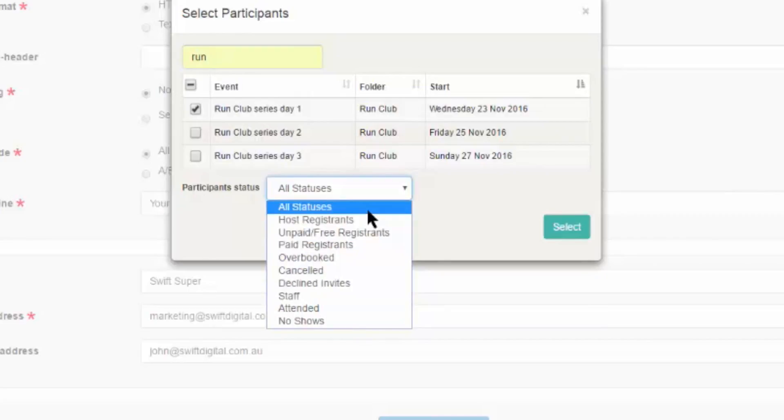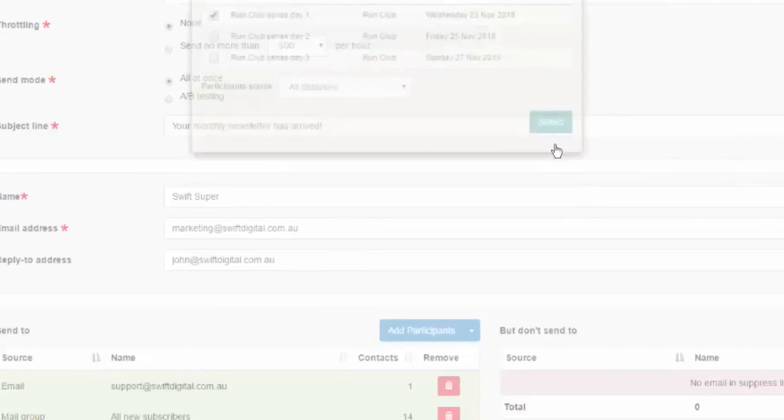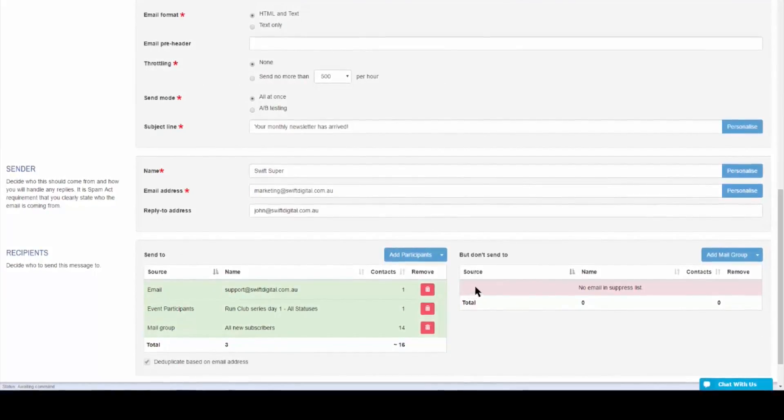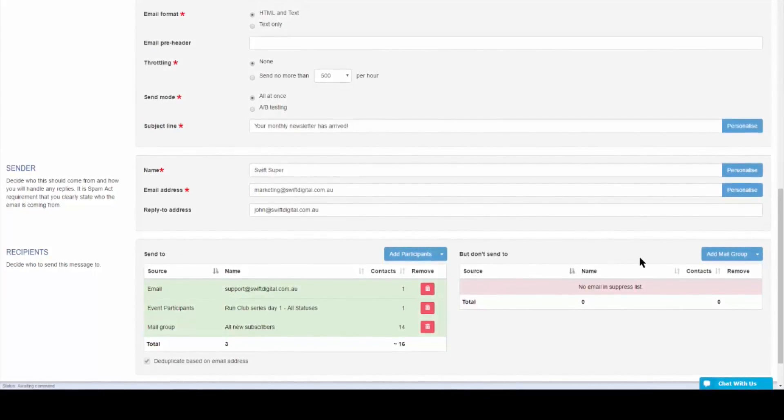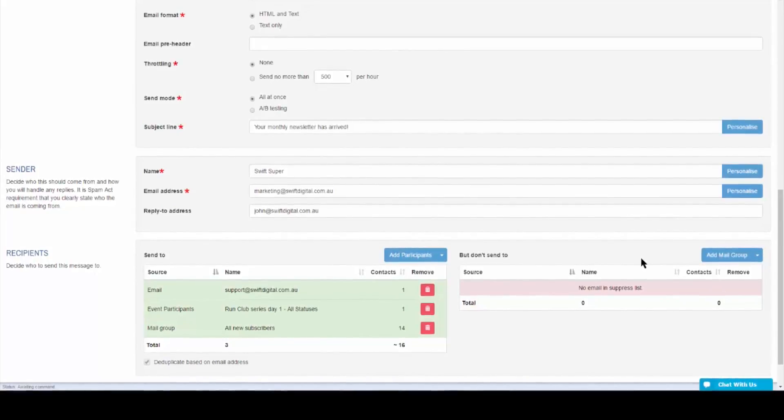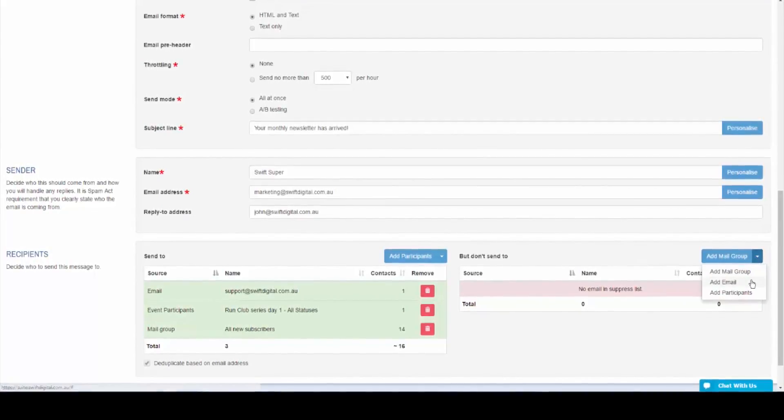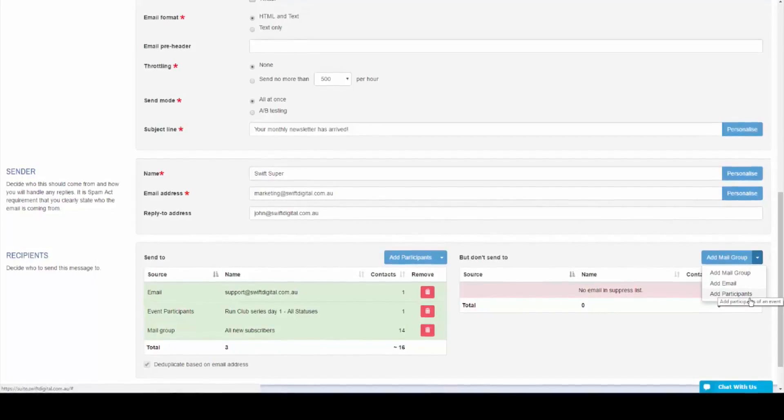On the other side, you'll have the But Don't Send To box. This option ensures that your chosen recipients, which are again based on your mail groups, individual email addresses, or event statuses, do not receive the email even if they are on the Send To list.